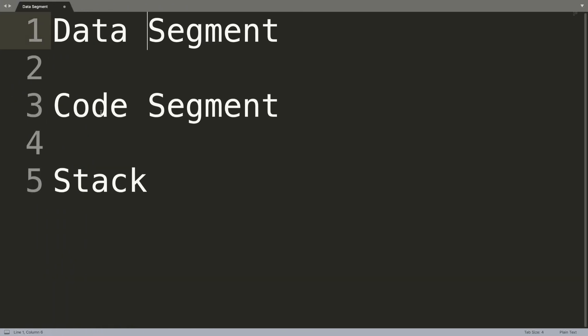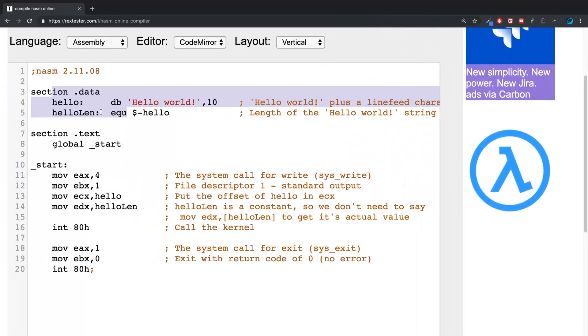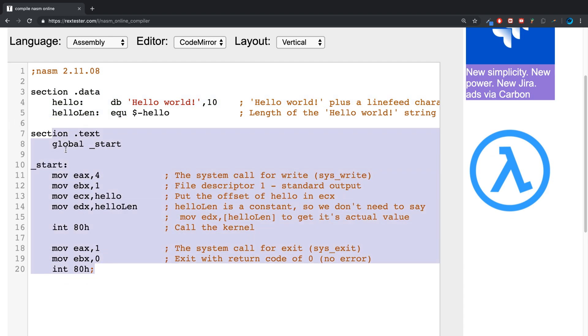Then we have the code segment. This is represented by .text and this is essentially the main area in the application which is here.